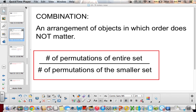A combination, which is kind of similar to a permutation but different, is an arrangement of objects in which order does not matter. Remember permutations — the order does matter — so for combinations, the order does not matter. Make sure you write this down in your notebook and circle it.